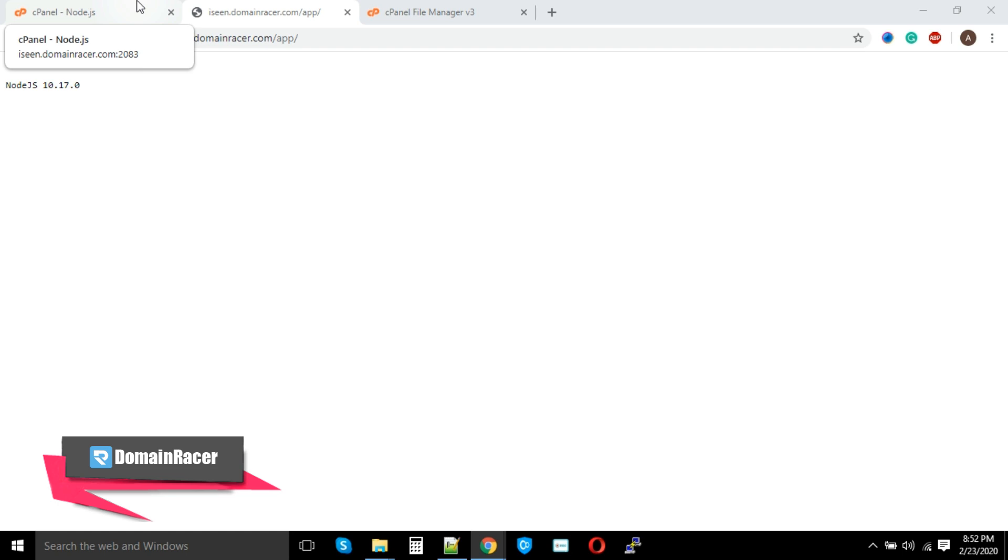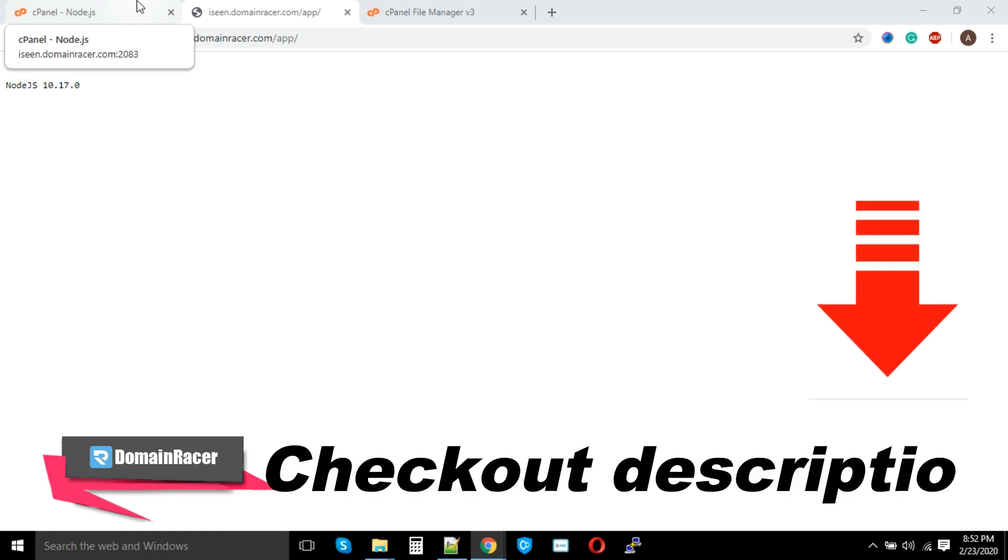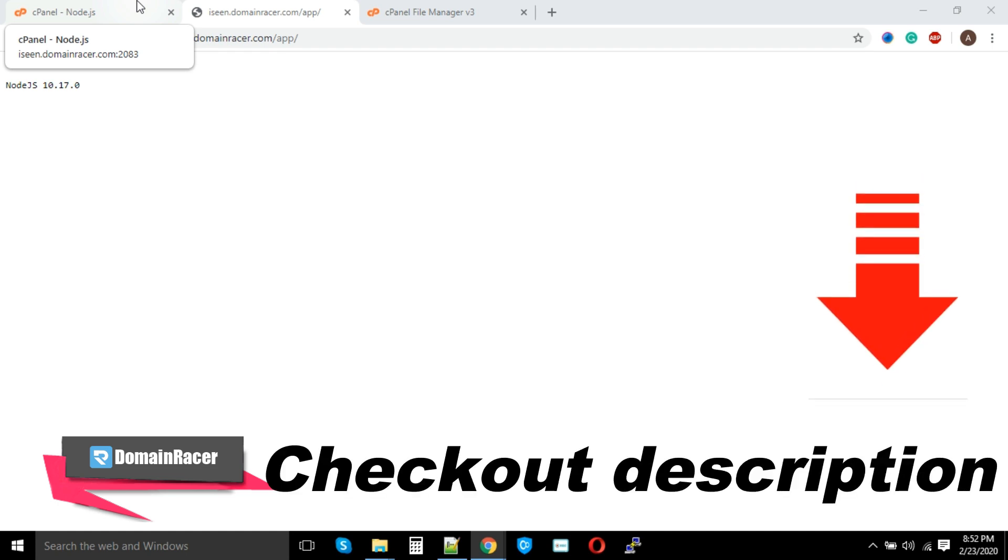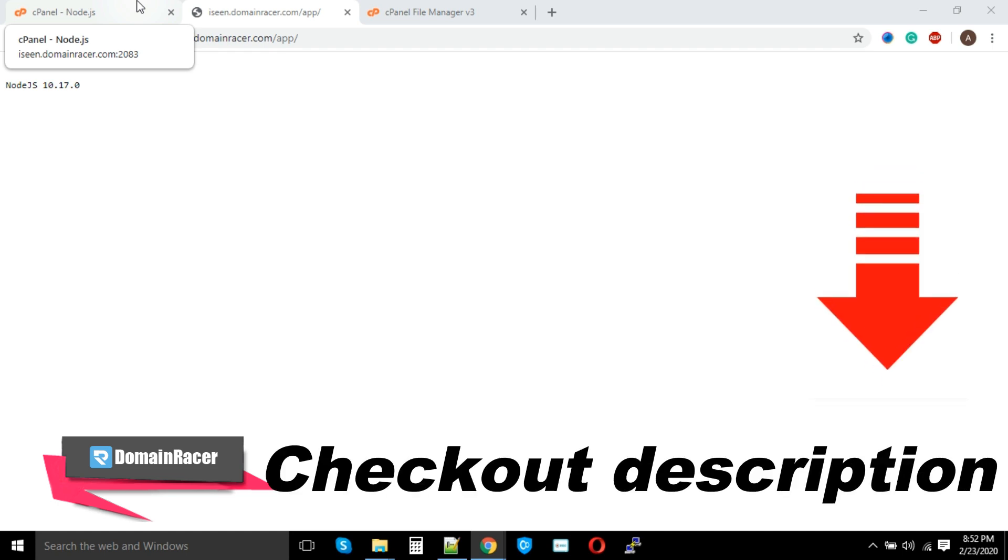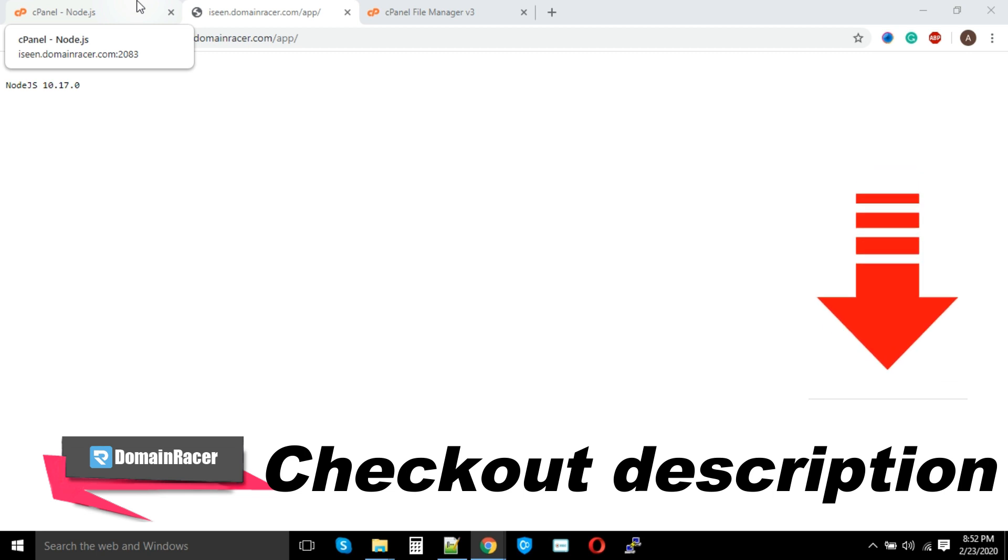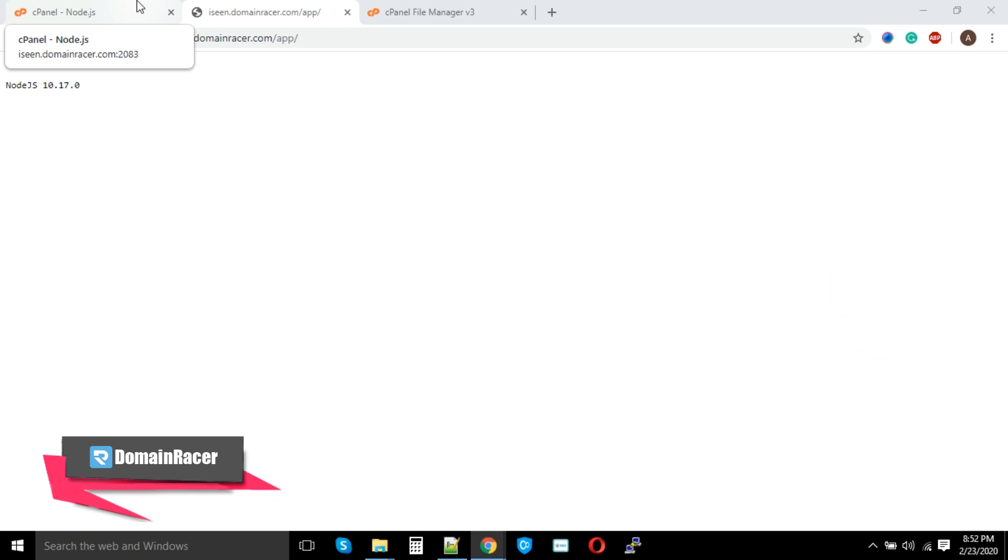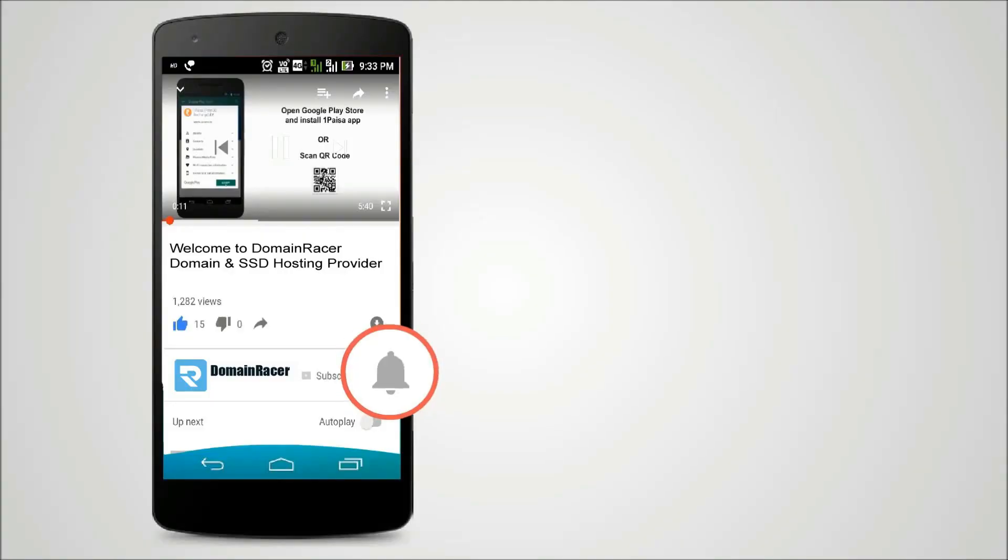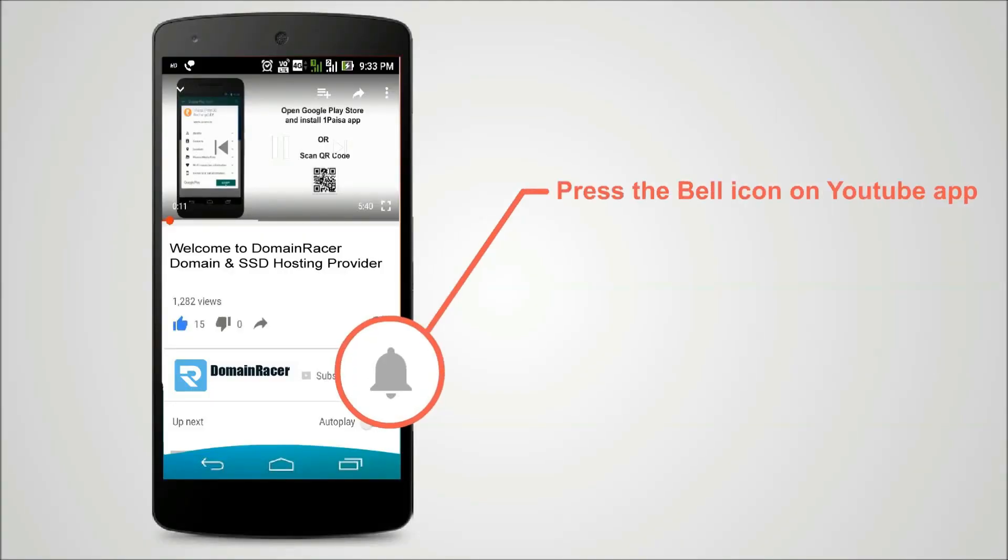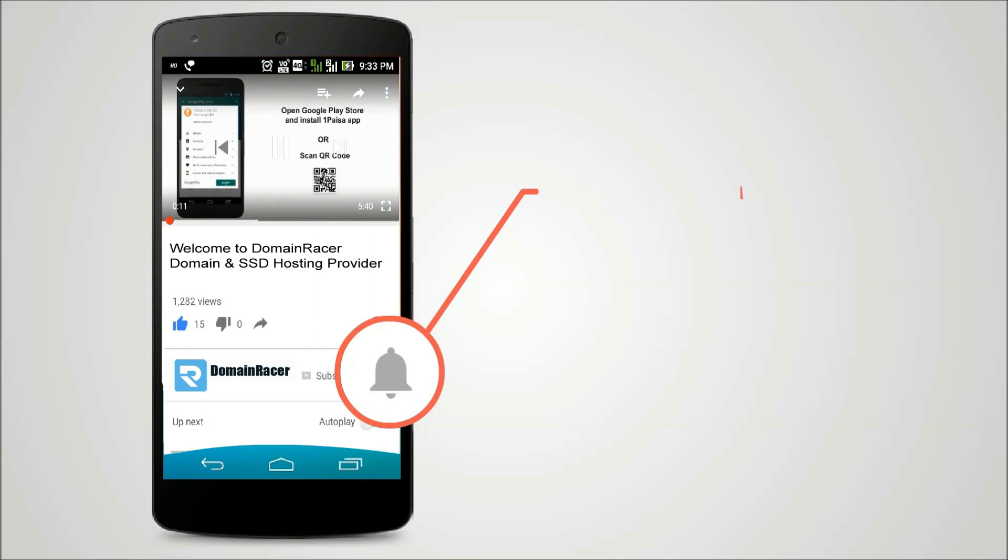That actually covers all the necessary factors that need to run your Node.js based application onto your VPS or dedicated server. Hopefully this cPanel-based Node.js application running environment helps you a lot. Press the bell icon on YouTube app and never miss another update.